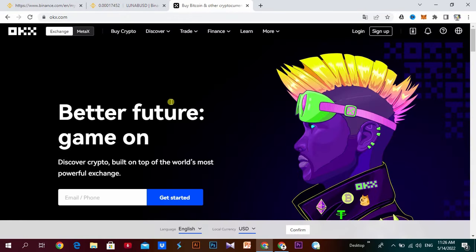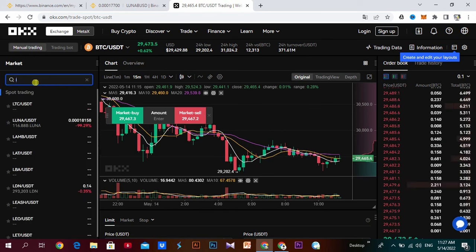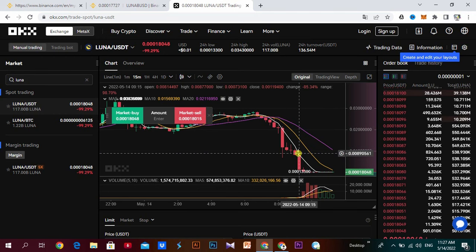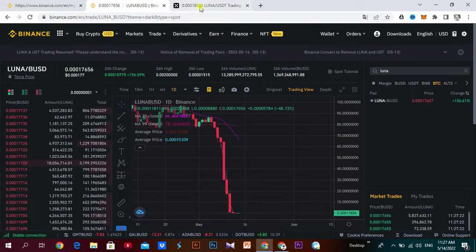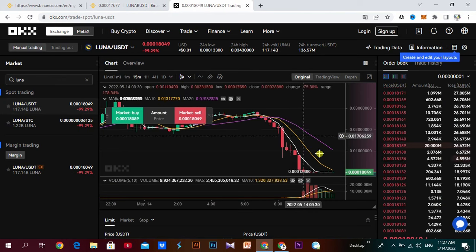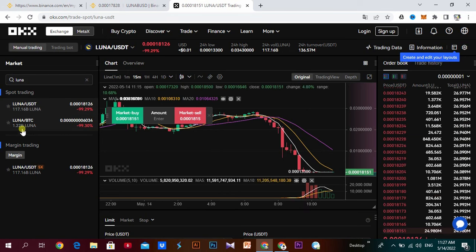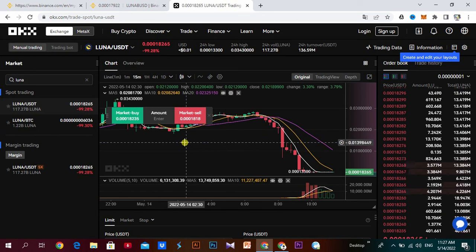If you want to use the exchange, you can use it for LUNAUSDT. You can also use the exchange for hedge funds or stocks. If you want to use USDT to trade in the UK, you can also use the trade.